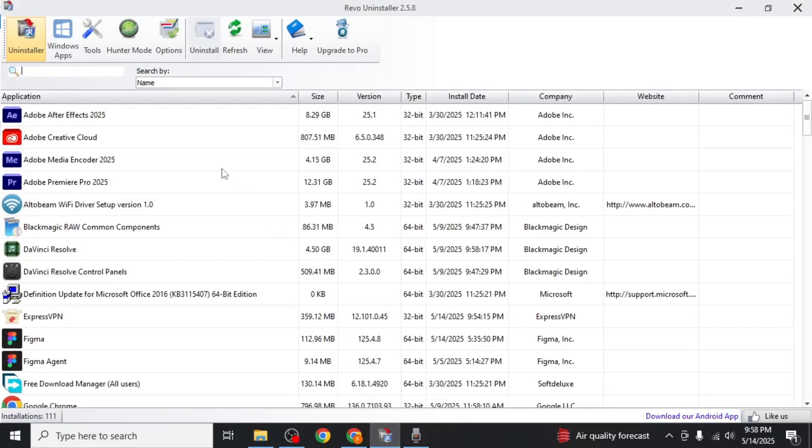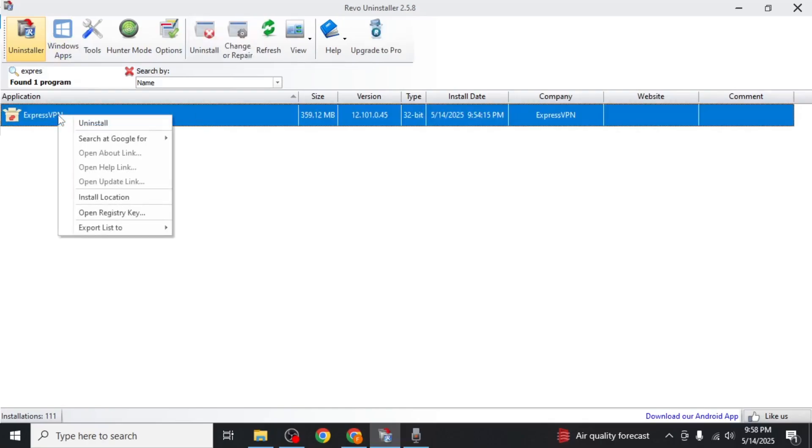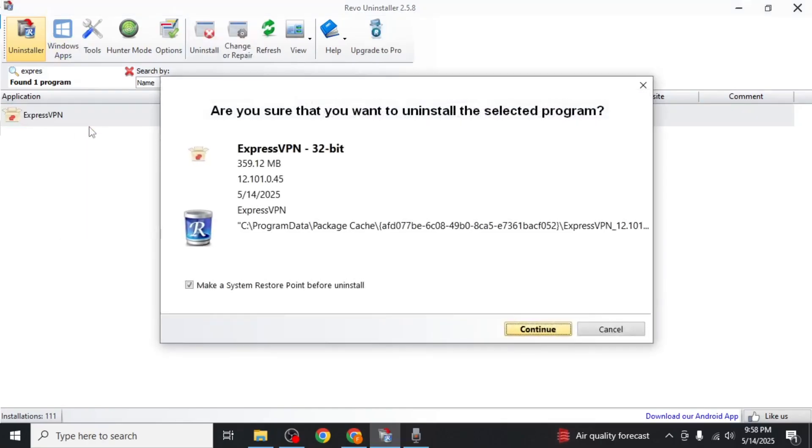At the top left hand corner, you'll find a search bar. Type ExpressVPN into the search bar. Once it appears, right click on it and choose uninstall.